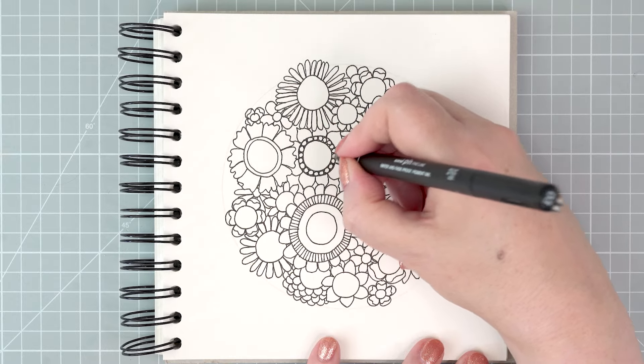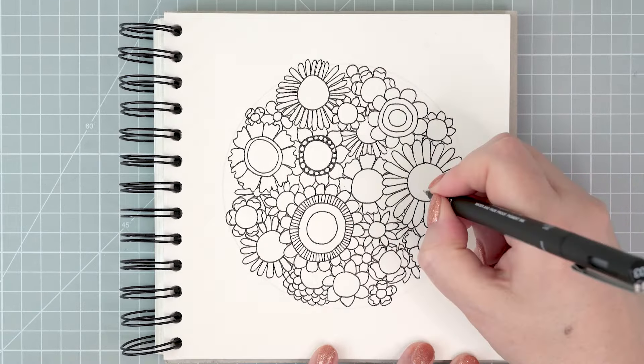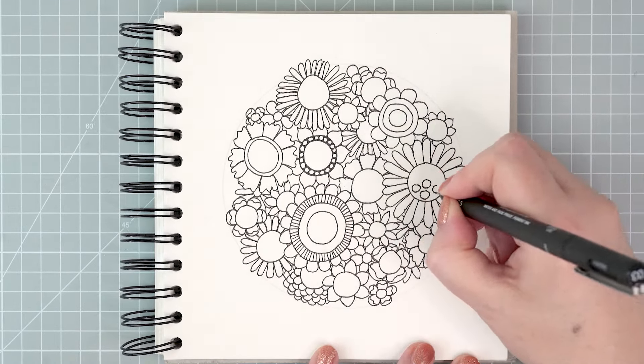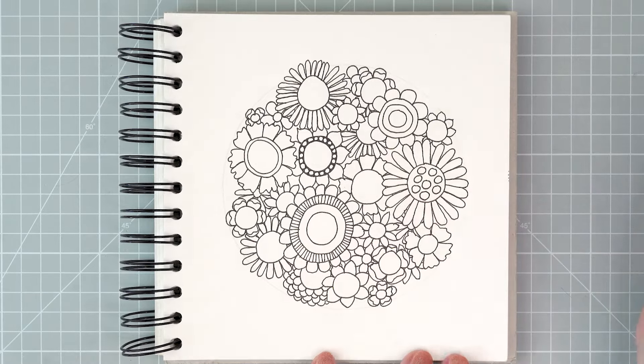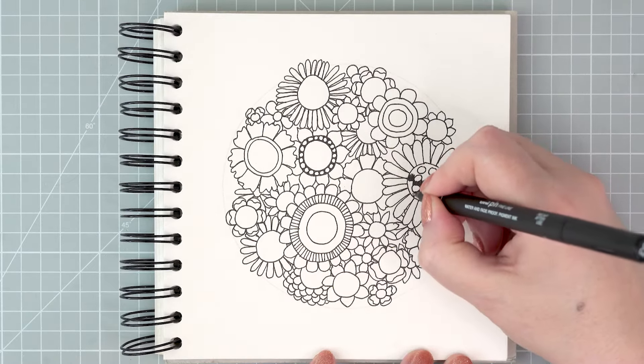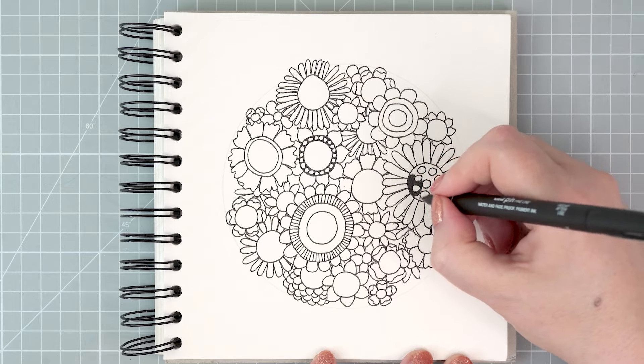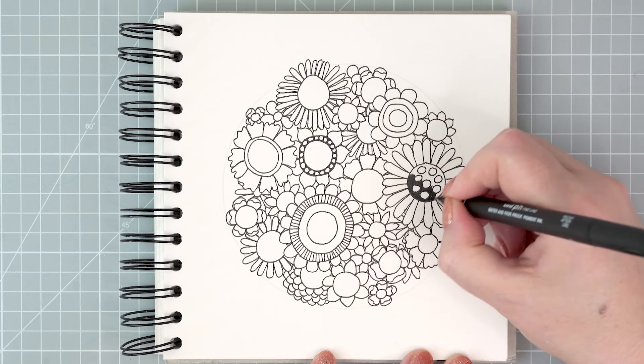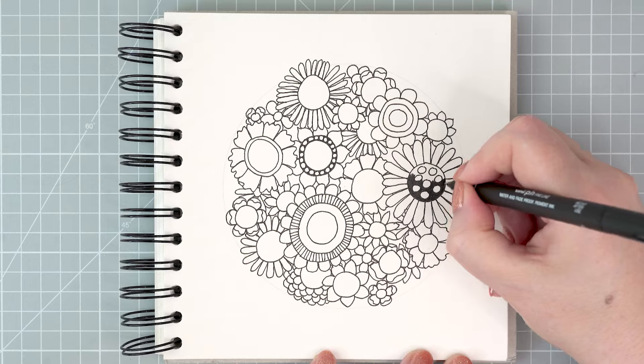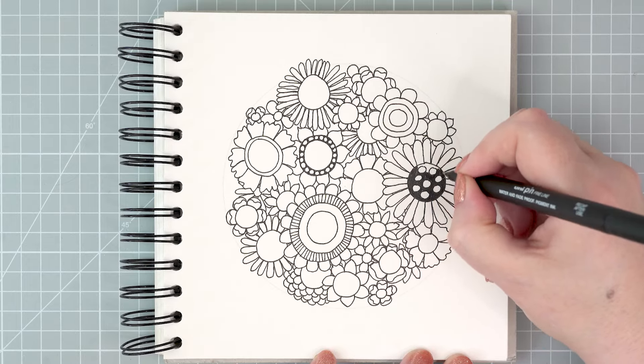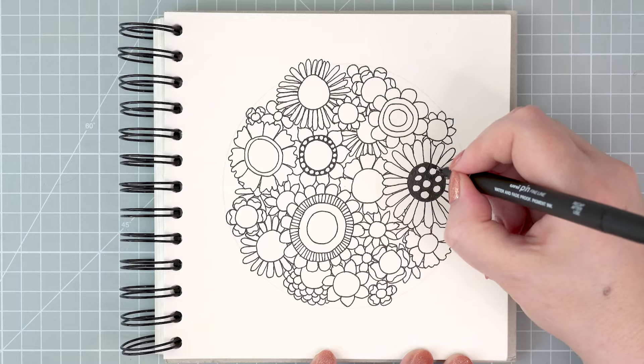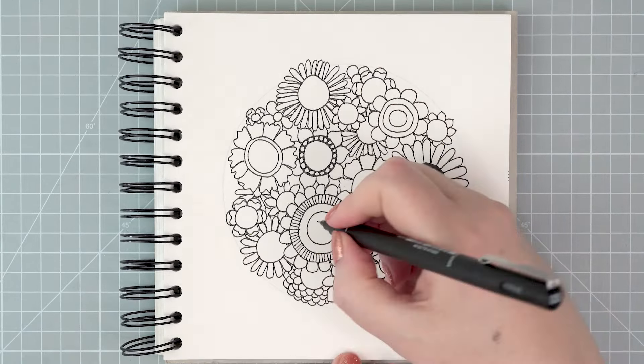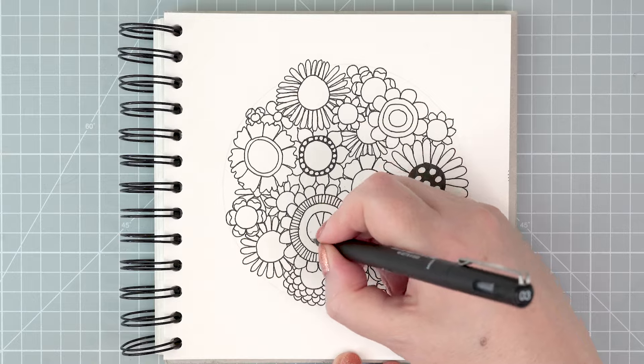I'm adding details both to the centers of the flowers and to the petals. I decide that all of my details I'm going to use circles and lines, and I'm going to make them look different by making them different scales, by coloring them in different ways, and by making some of the patterns random and some of them regular. Coloring areas in with really deep black will make them really pop and stand out against the rest of the drawing.